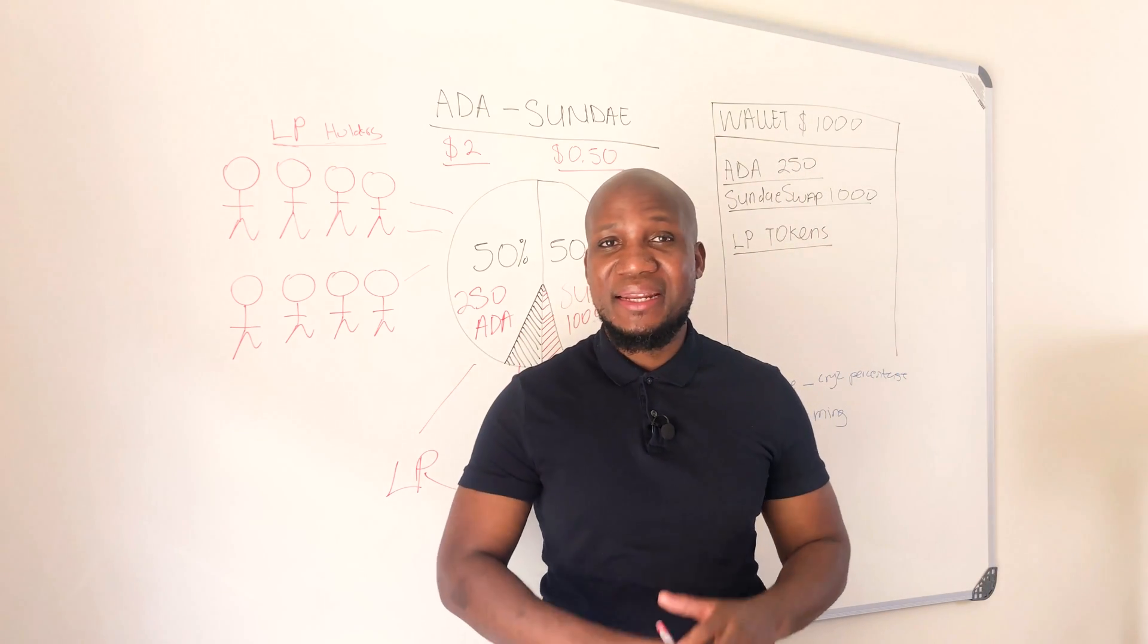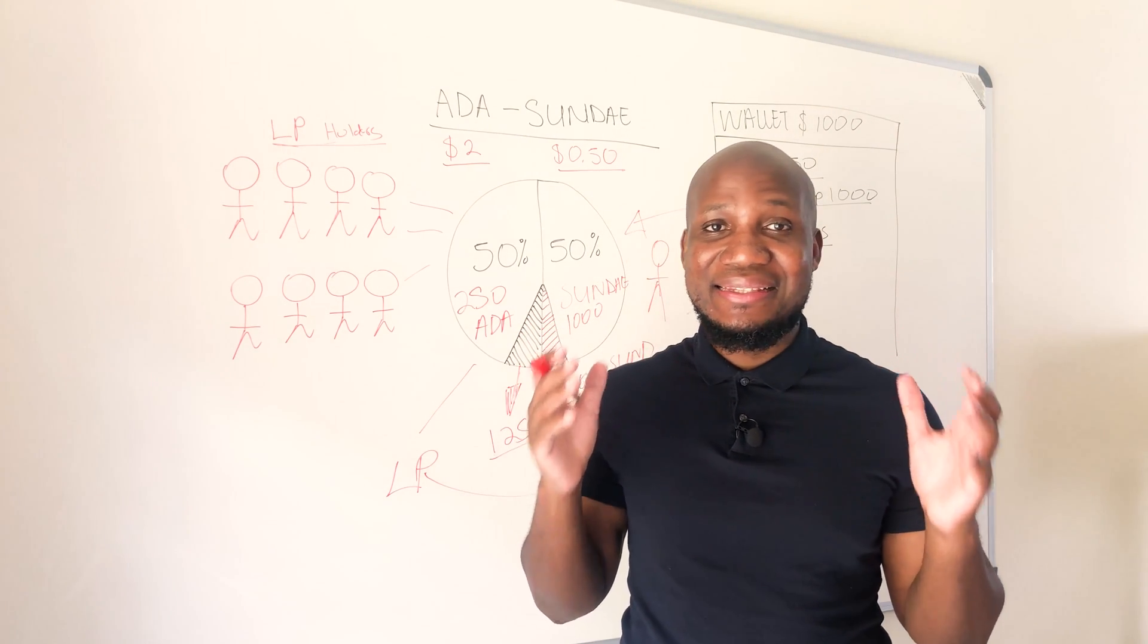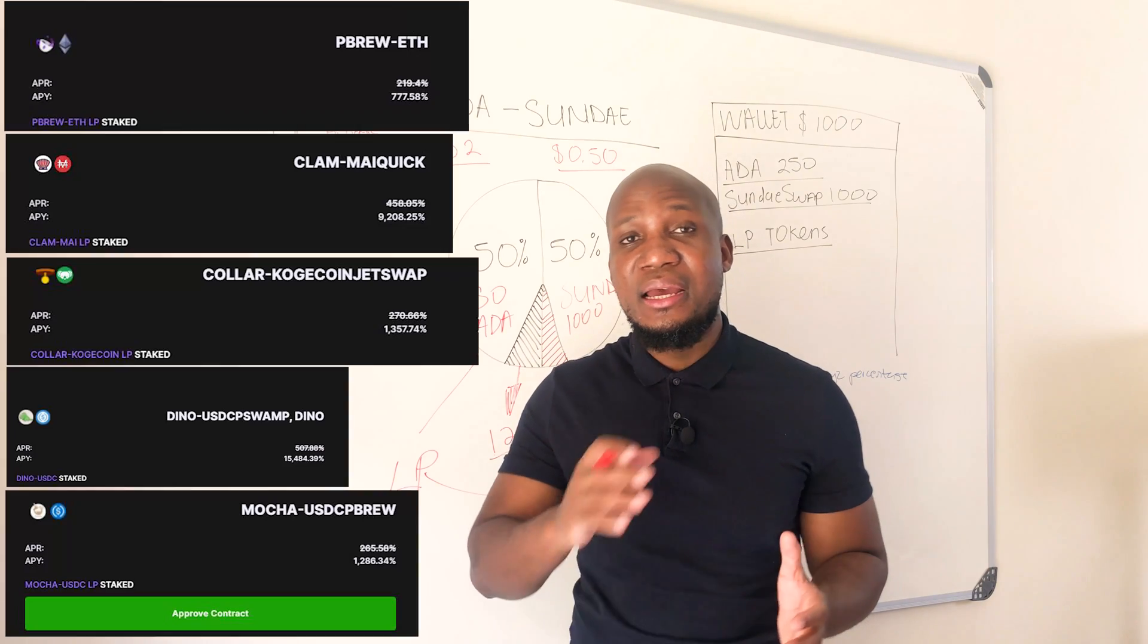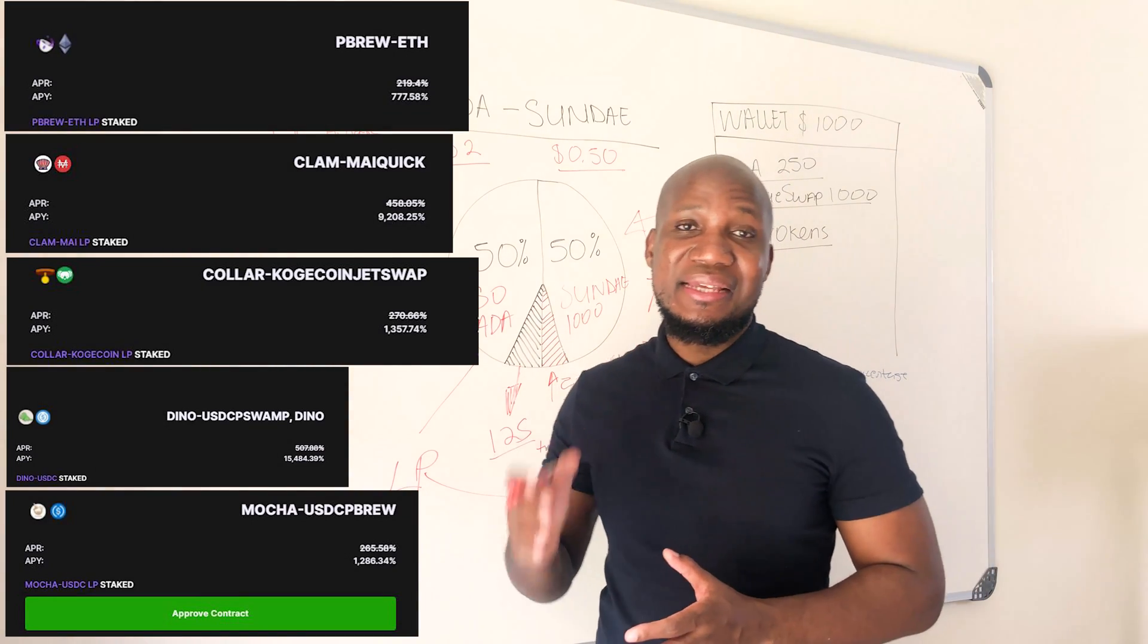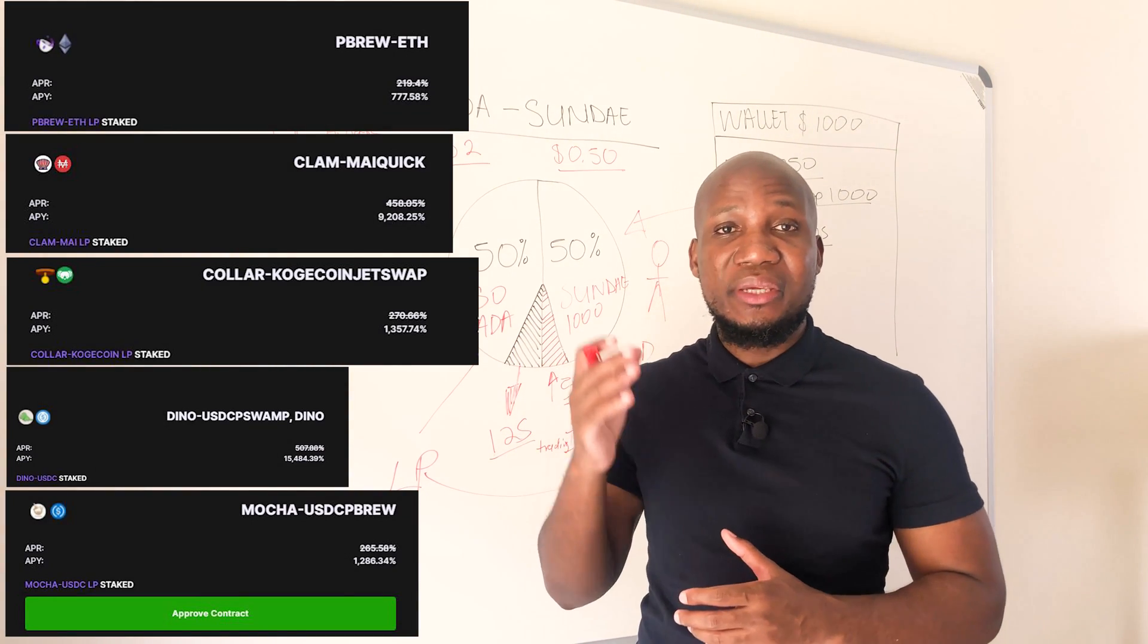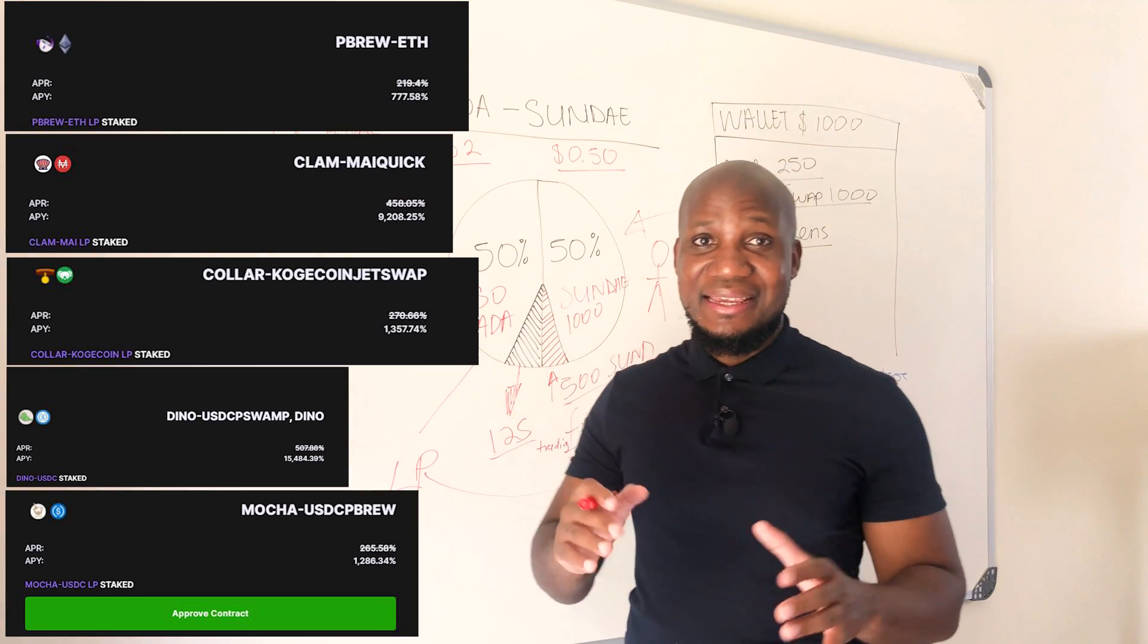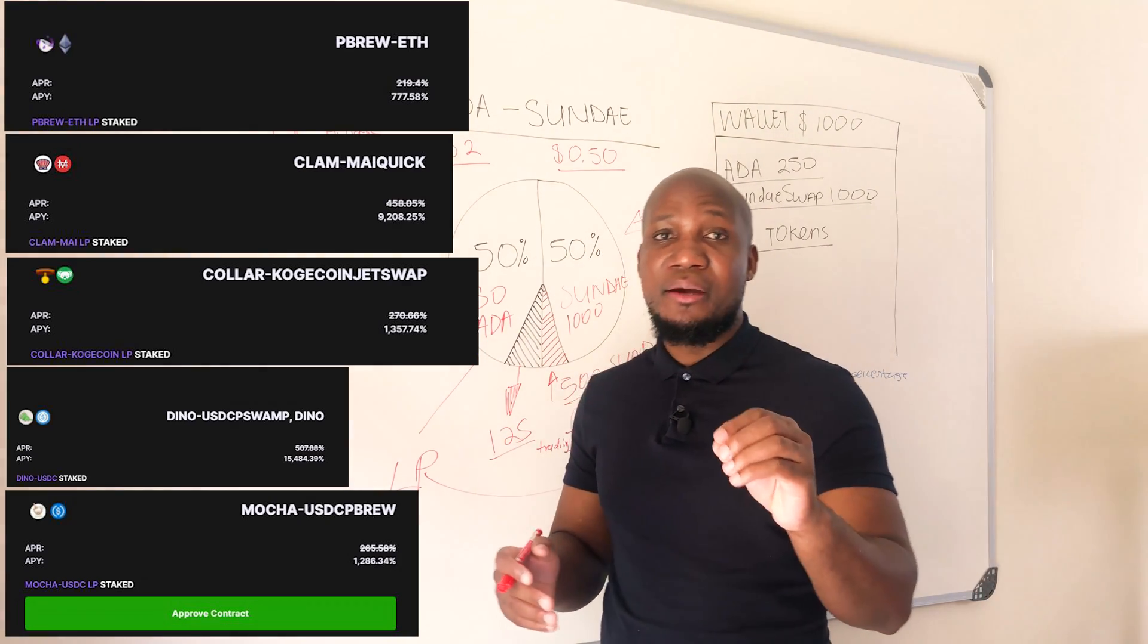The world of decentralized finance is exploding right now and we're seeing insane amounts of APYs and APRs across various trading protocols. You may be asking yourself how do you actually become part of this and earn these APYs and APRs.